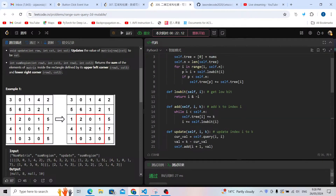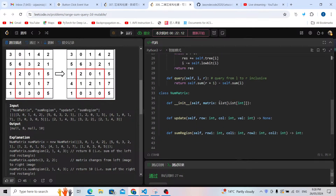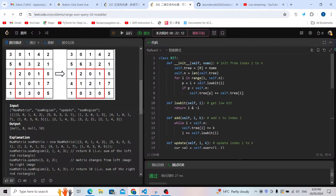I'm going to use Binary Indexed Tree. The BIT template is useful for 1D arrays, but here we are given a 2D array. So first we turn the 2D array into a 1D array. We set self.tree equal to a BinaryIndexedTree, and convert the matrix from 2D to 1D using sum(matrix, []) in Python, which concatenates the rows together into a single 1D array.